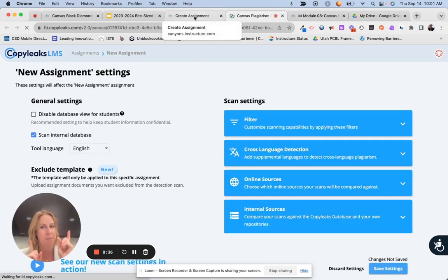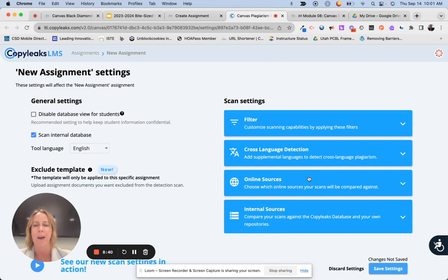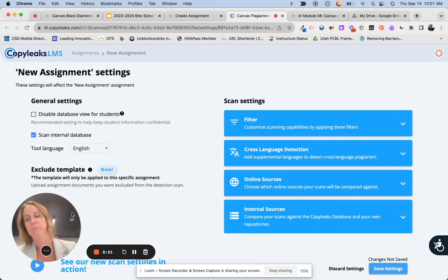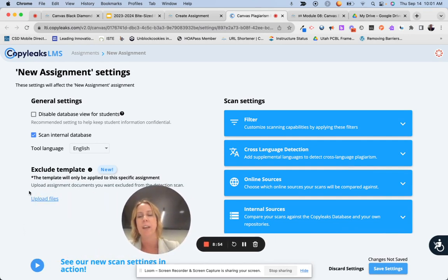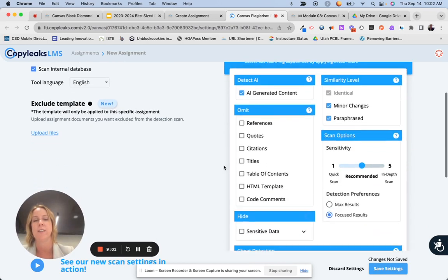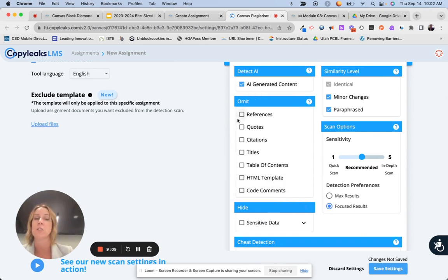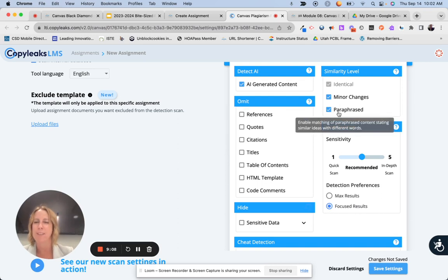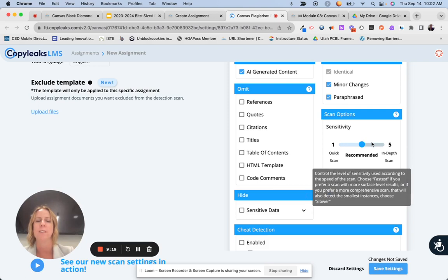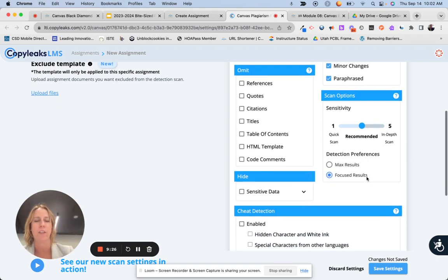Something I learned — it took me a minute to figure this out — it actually opens those settings in a different tab. So I hit 'Edit Scan Settings,' it opened a new tab, and this is where if I have a template I can upload that file. For the filter, I can click on AI-generated content — this is where I can decide what I want it to exclude. If you're not concerned about paraphrasing, you can uncheck that. You can adjust the sensitivity — how strict it is — I've left this alone, but you can explore that.